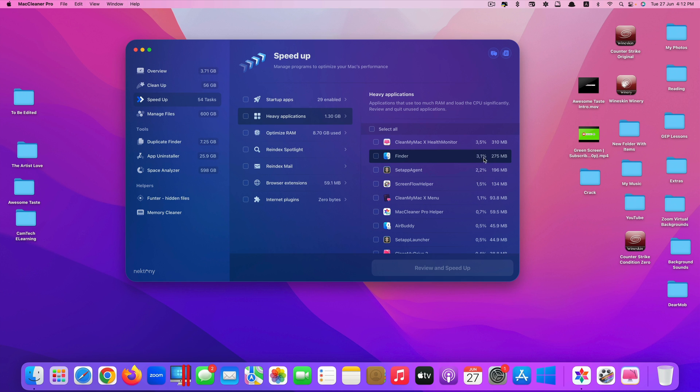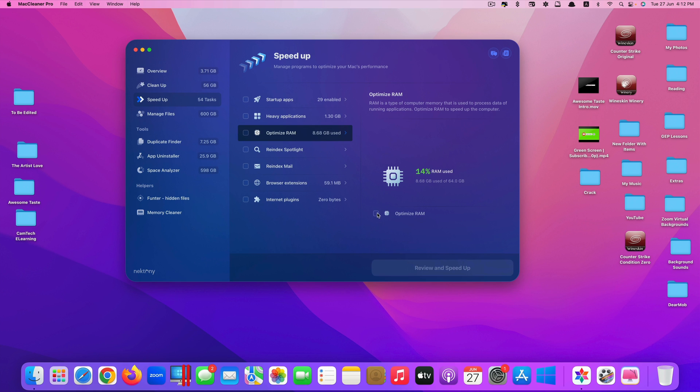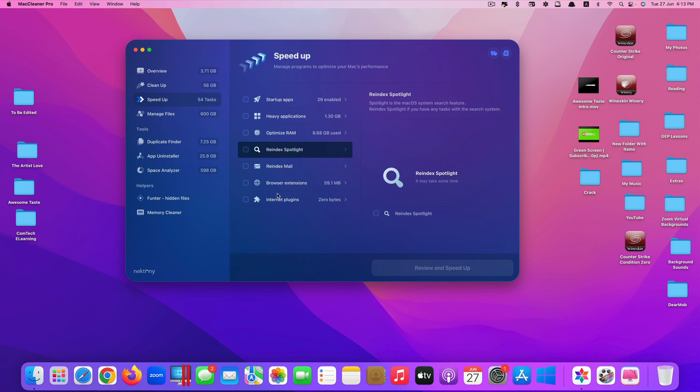Done, speed up successfully completed. By doing that, it will make the heavy app consume less RAM and CPU so that your overall performance of your Mac will be faster. You also have the option to optimize your RAM by clicking here, click on review and speed up. It will try to minimize the use of RAM so that it will give you more RAM. The more RAM you have, the faster your Mac will be. You also have the feature of re-index Spotlight, re-index mail, browser extensions, internet plugins.